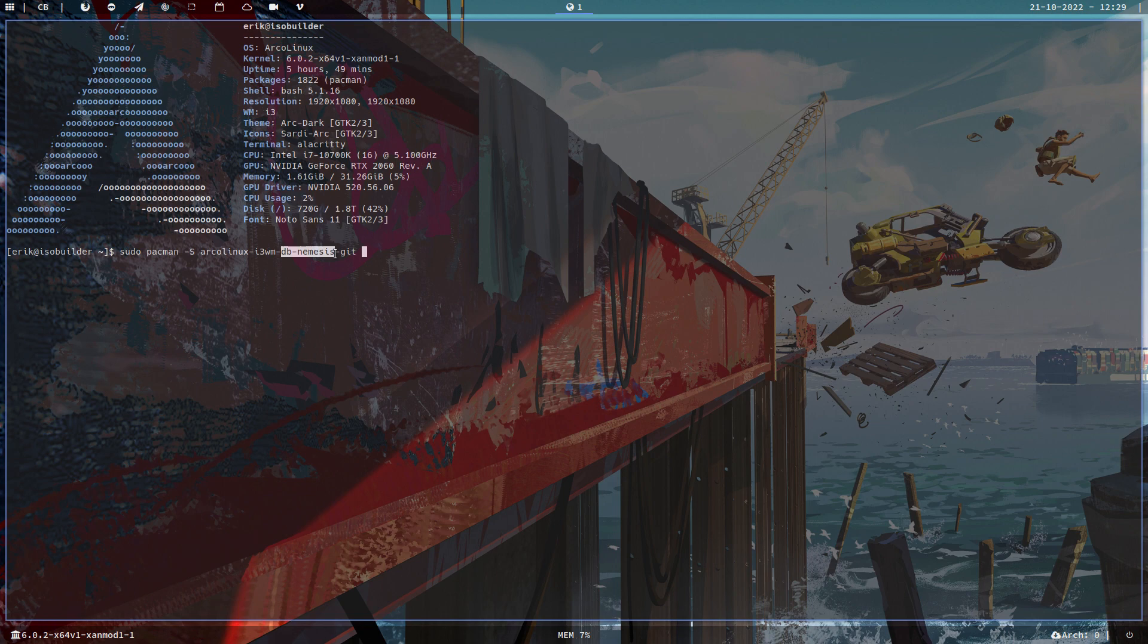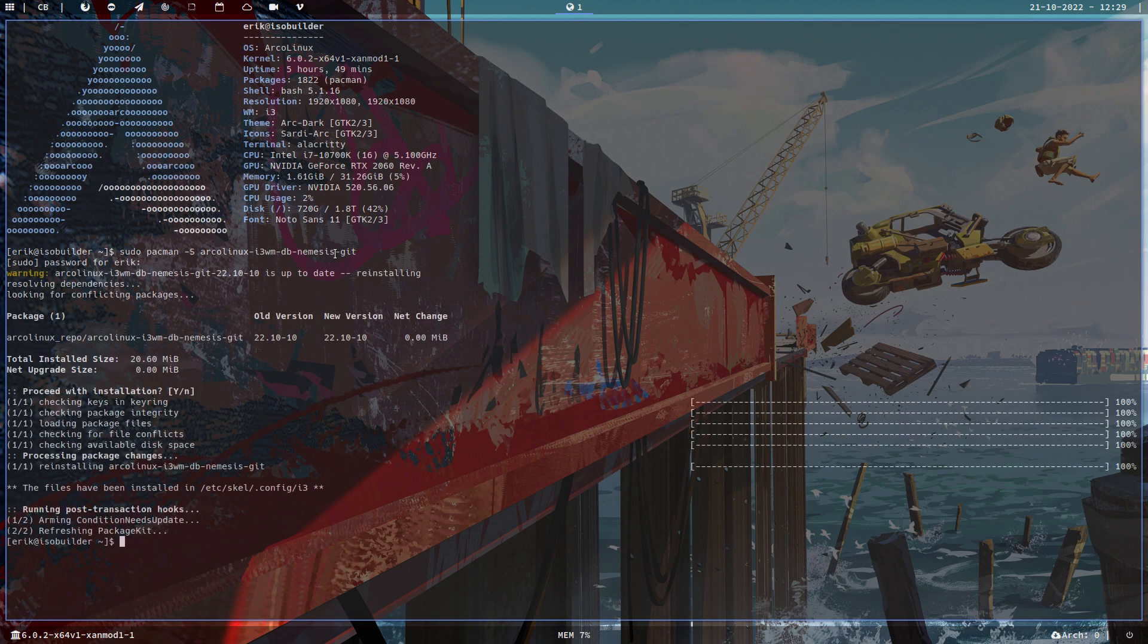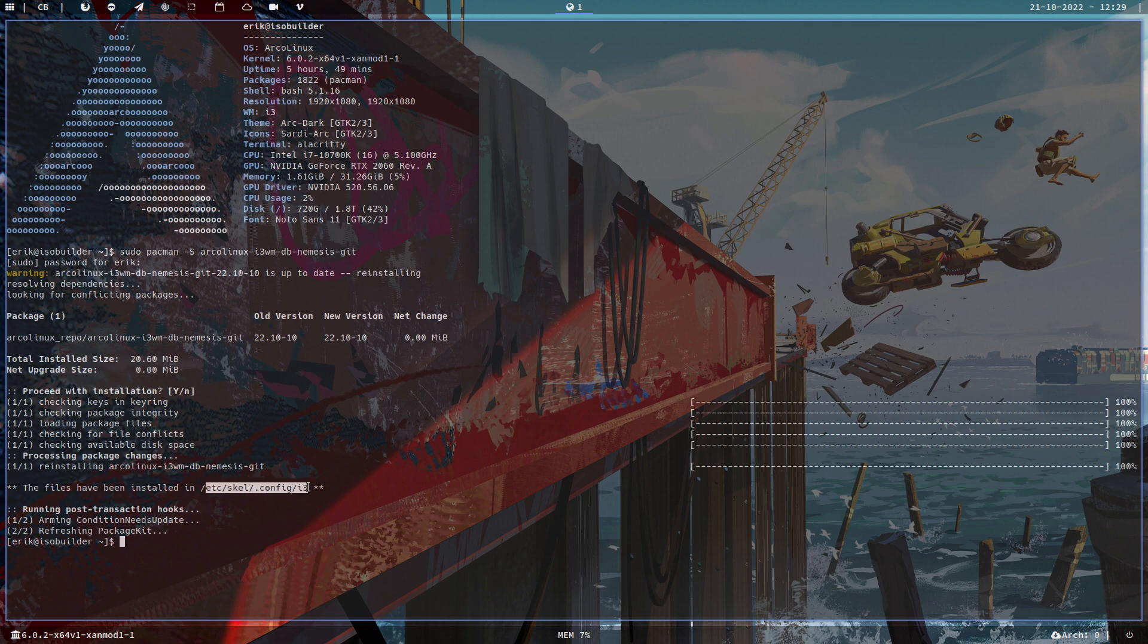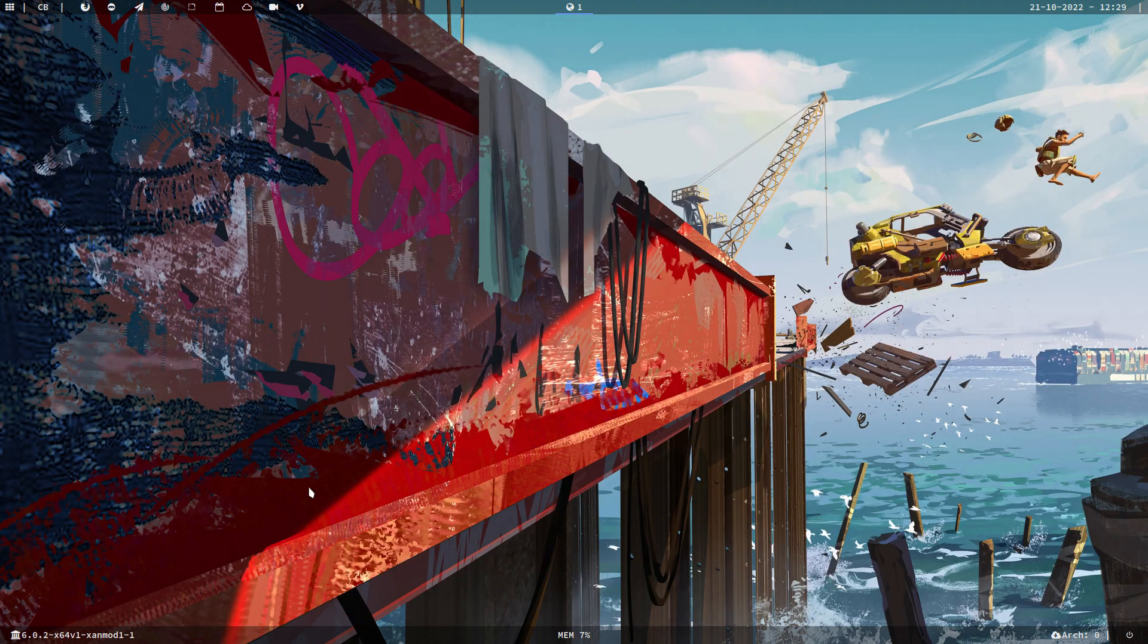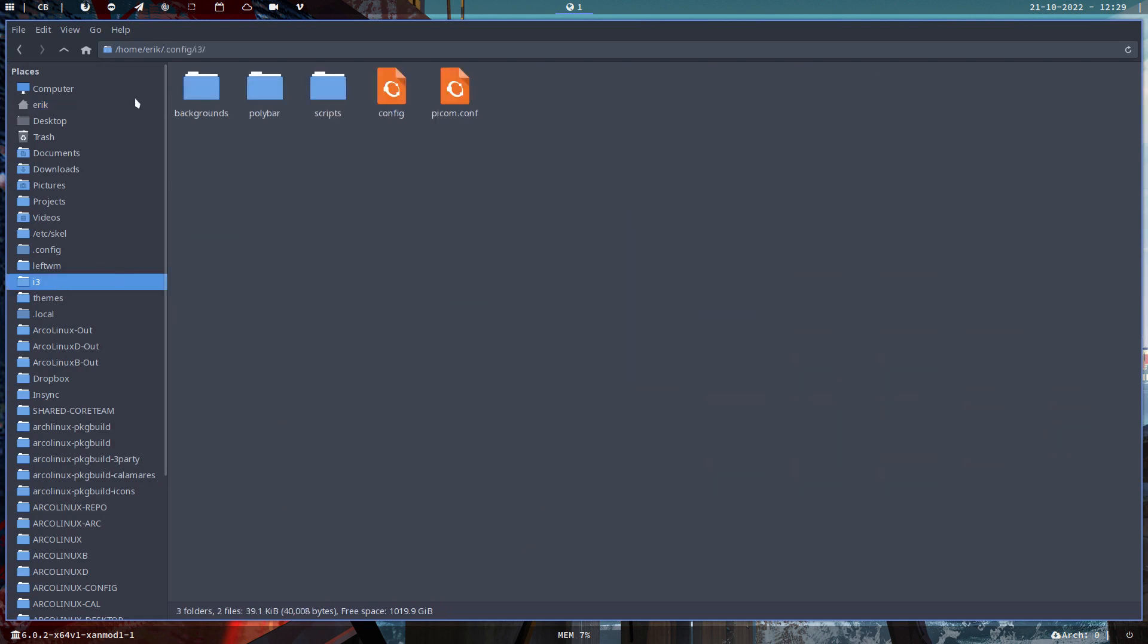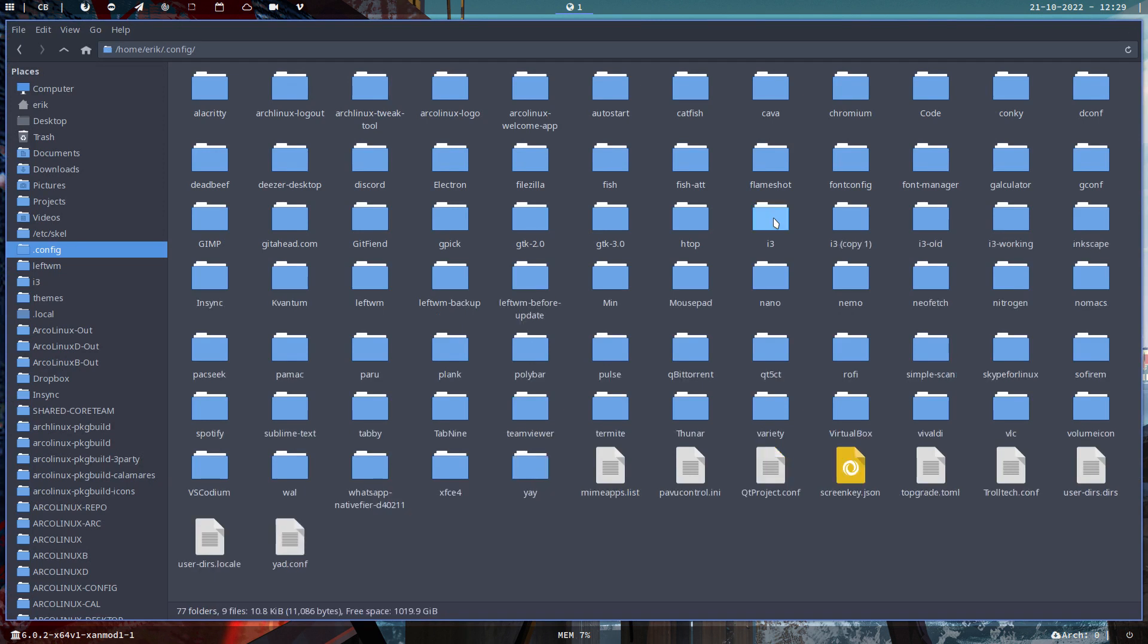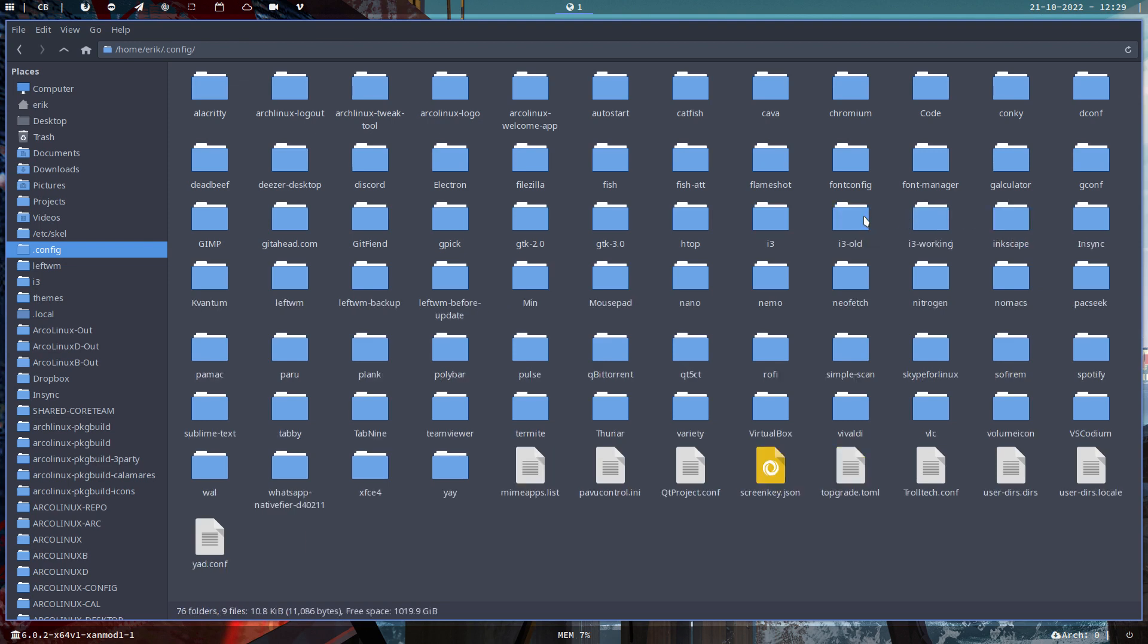All right, so this is the code. The code is going to go in /etc/skel/.config/i3. So if you have already an i3, then make sure you copy-paste it. Make sure you do Ctrl+C, Ctrl+V, and make a copy. Rename it like I've renamed it 'old and working,' and keep copies around.